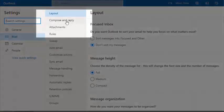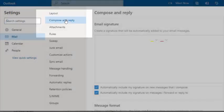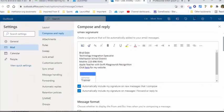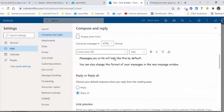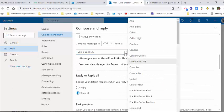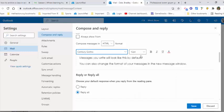On the left-hand side, select 'Compose and reply'. Scroll down a bit, and we're going to change the font from Comic Sans to Century Gothic or another font. You can also change the size and other settings. Go ahead and save that.